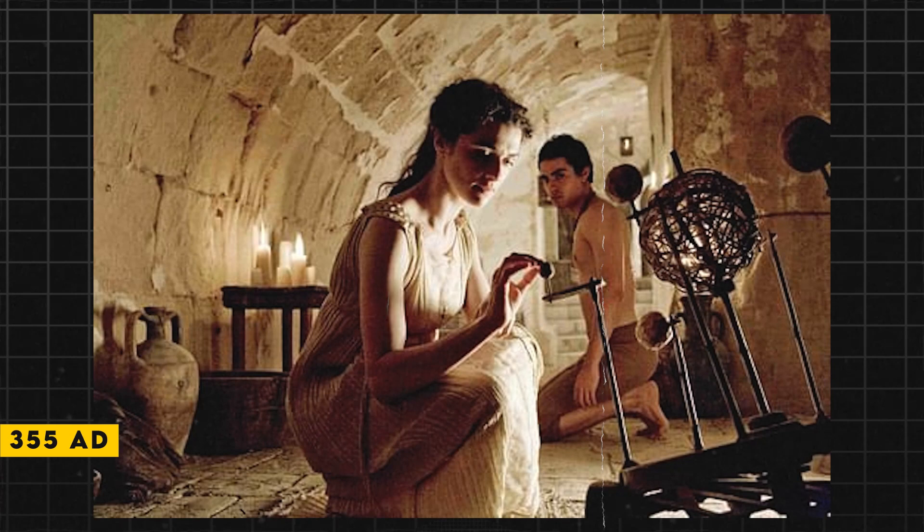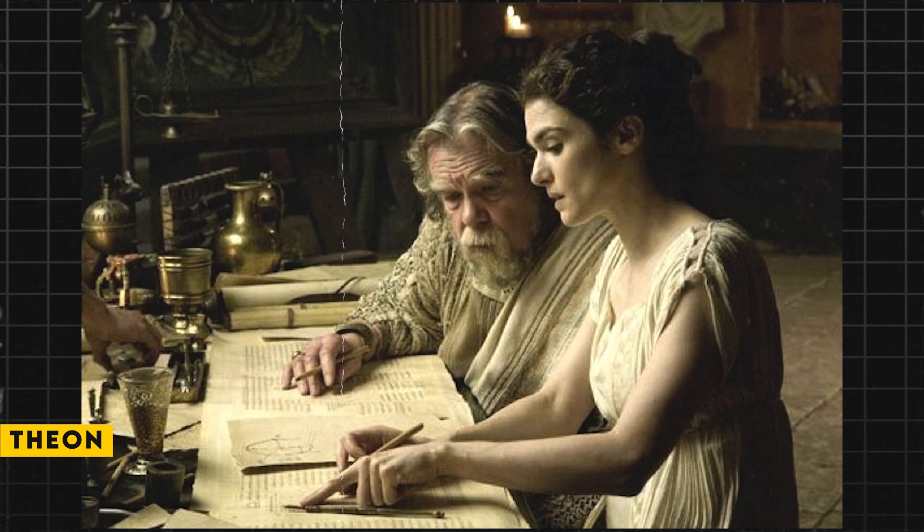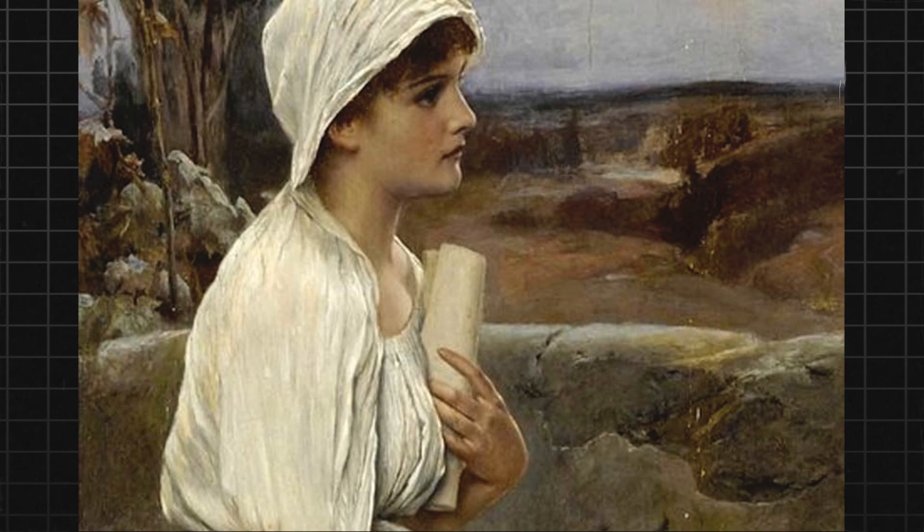Hypatia was born in Alexandria in the year 355 AD. She was a daughter of Theon, a famous mathematician and astronomer, who himself had studied under the great mathematician Euclid. Growing up, Hypatia was exposed to her father's academic pursuits.